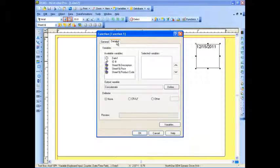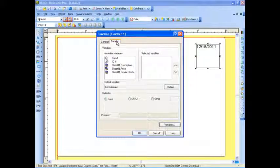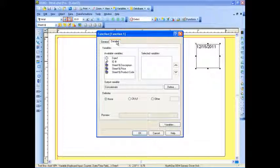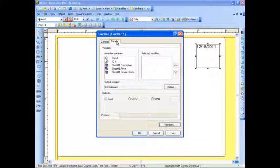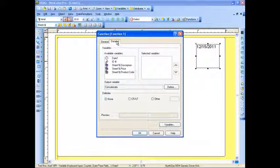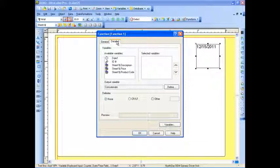Under the Detailed tab, you can see on the left-hand side a list of all the variables we've created for this label so far. We have the date field we created, that keyboard input variable called ID number that we created, as well as the description, price, and product code right from my database. I have the ability now to select what variable I'd like to bring into this concatenate function and combine all into a single thing.